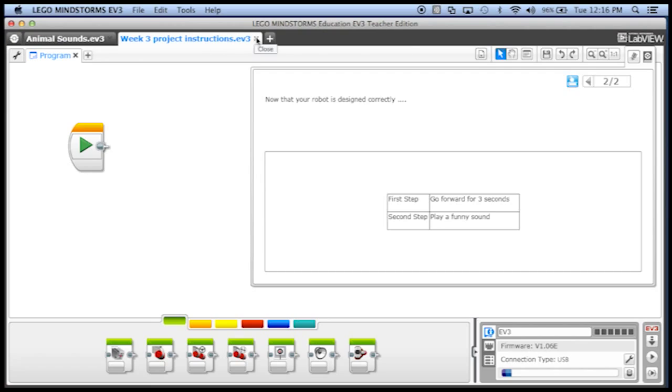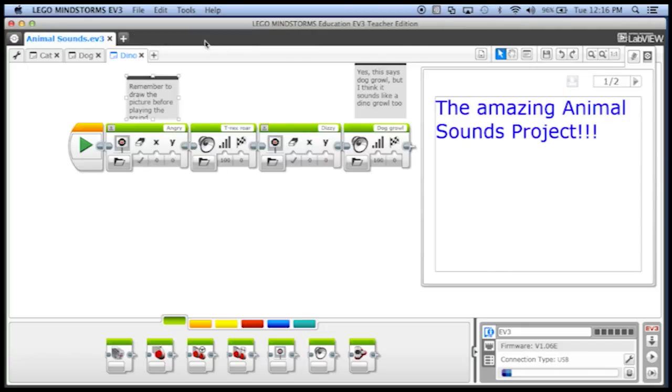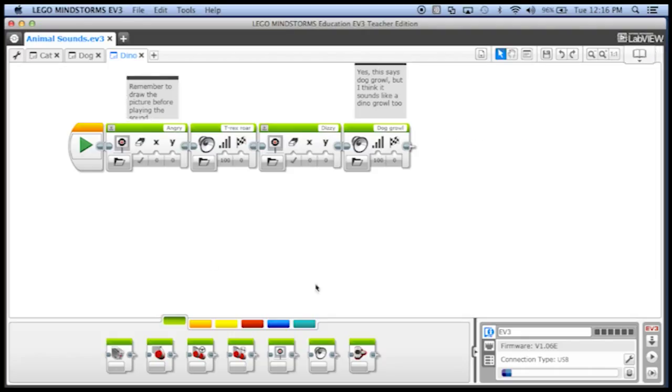Okay, so let me close this project that I had open and let's close the content editor for a little bit and let's take my animal sounds project and add some more sounds to it.